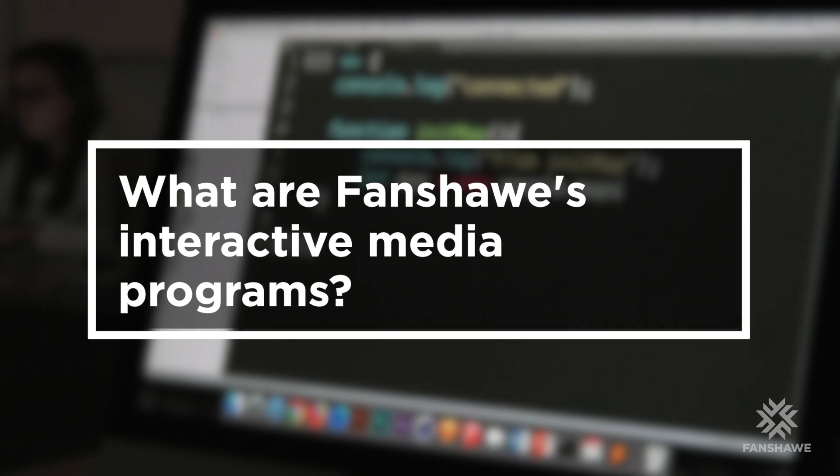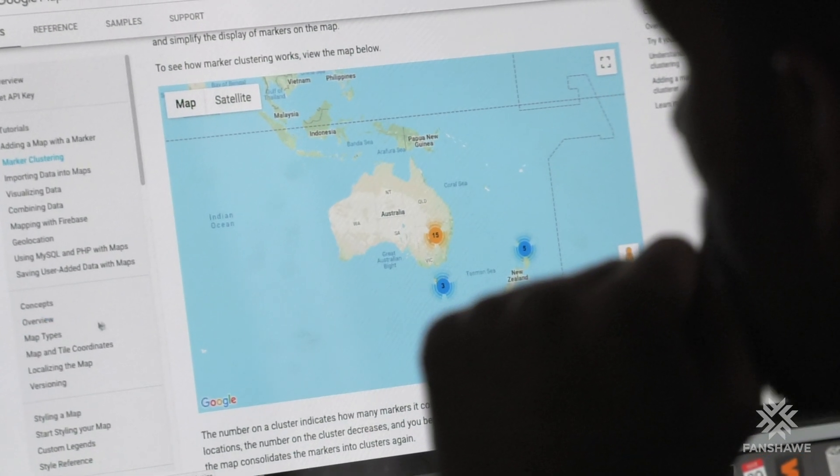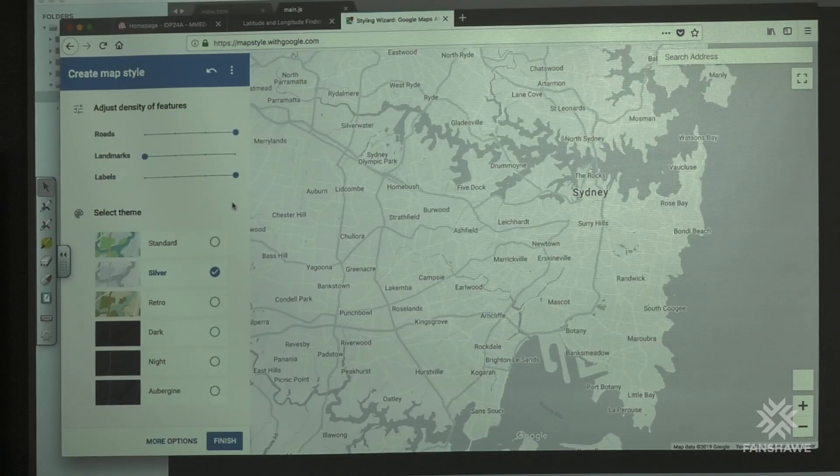The Interactive Media Specialist Program is a postgraduate program. Oftentimes we get students who come from Interactive Media Design, but we also have students who come into the program from all sorts of other backgrounds as well. Interactive Media Specialist came about because we had students at the end of their second year in Interactive Media Design saying they need more code, more development experience — essentially another year to be able to focus on that, to get up to the level where the industry expects them to be.